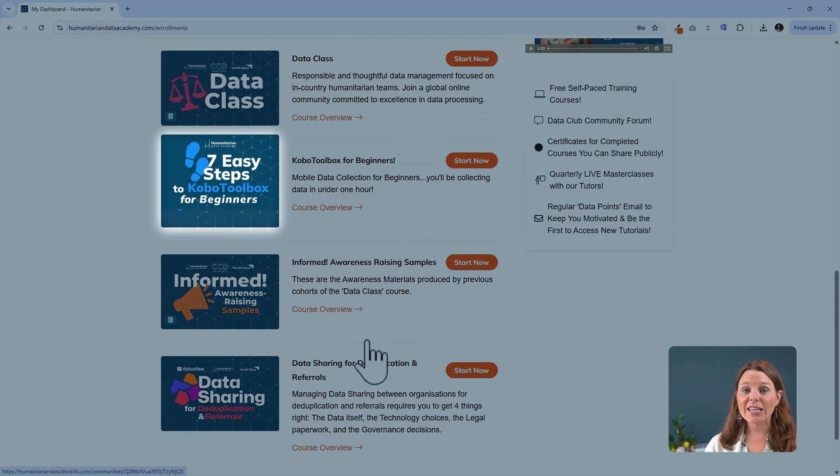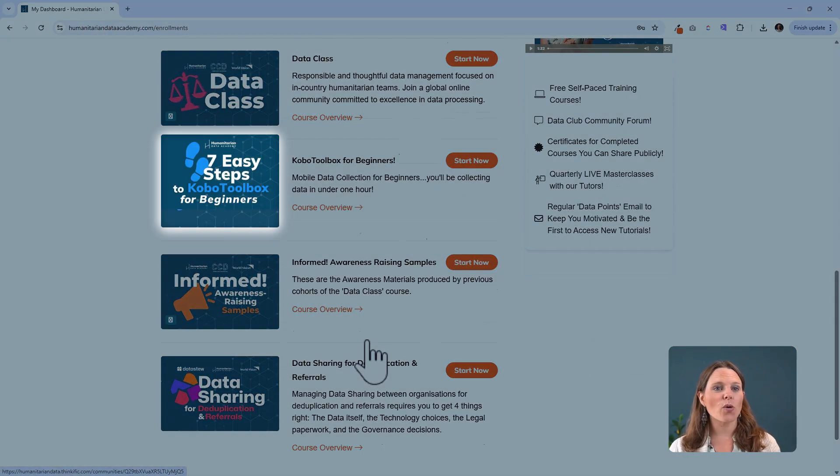Now, in video one, we started with step one, setting up your KoboToolbox account, including your username and password. Now we're headed into step two, which is setting up and downloading the Kobo Collect app on your Android device.